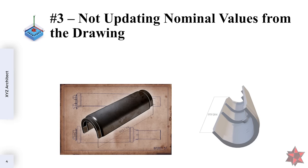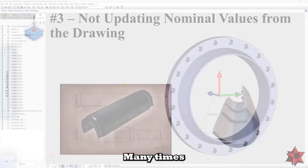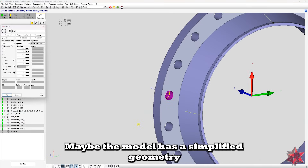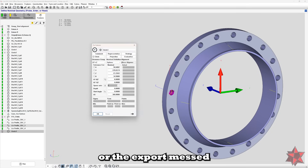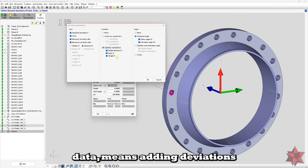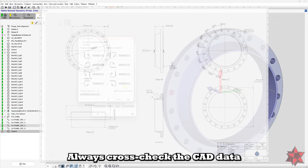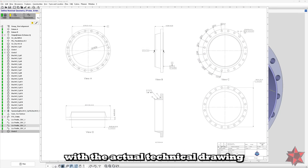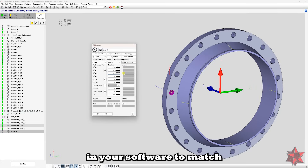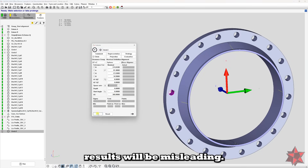Mistake number three: not correcting the nominal values from the technical drawing. Many times CAD models are slightly different from the drawing — maybe the model has a simplified geometry, or the export masked the nominals a little. Leaving the nominals extracted from the CAD data means adding deviations on the evaluated characteristics. The tip here is to always cross-check the CAD data with the actual technical drawing. If needed, manually update the nominal values in your software to match what's on paper. Otherwise, your deviation results will be misleading.